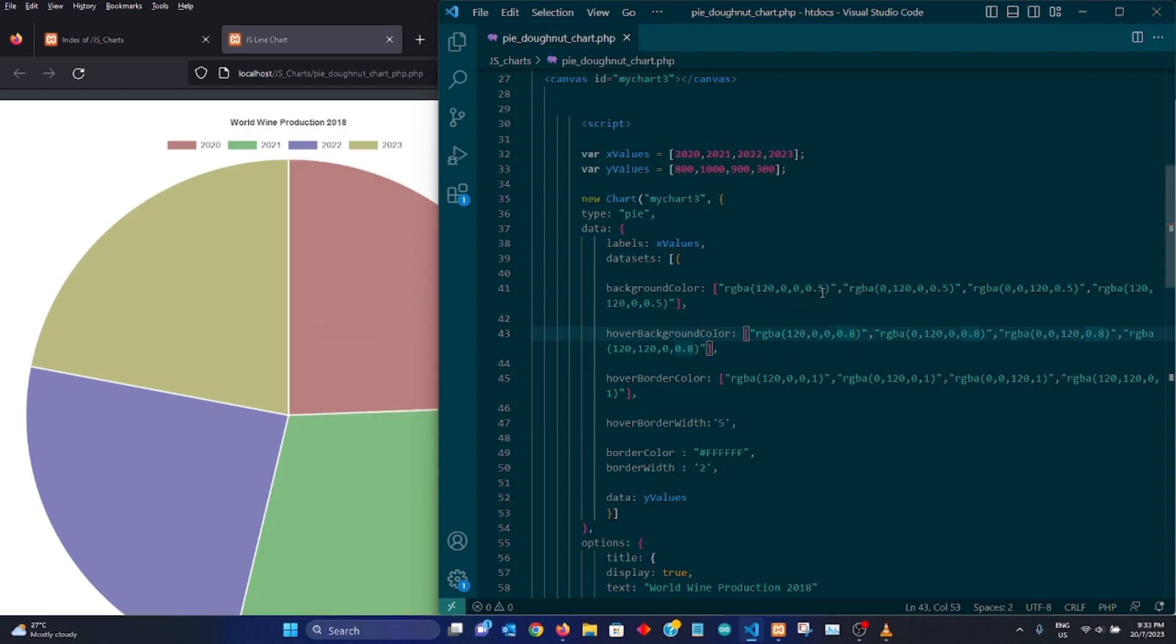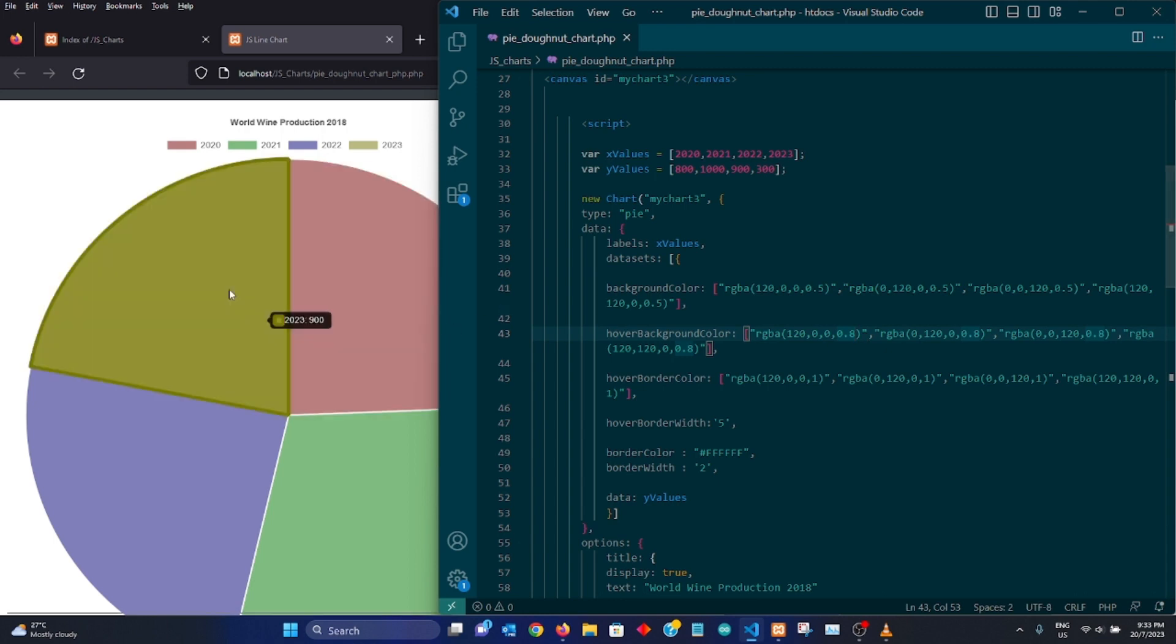So in short, 0.5 is more transparent than 0.8. So 0.8 would give you more opaque kind of color.